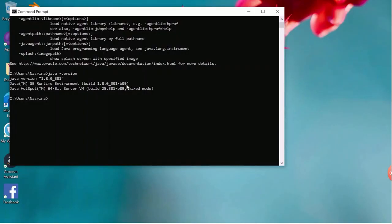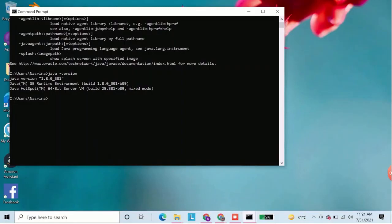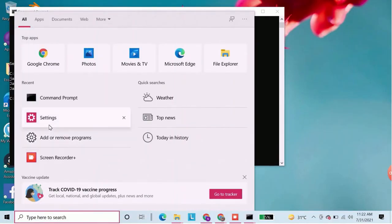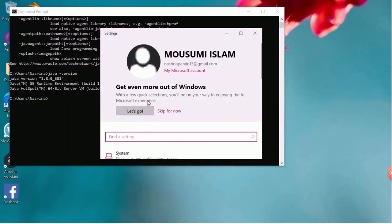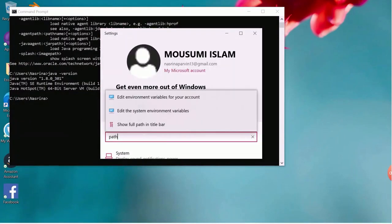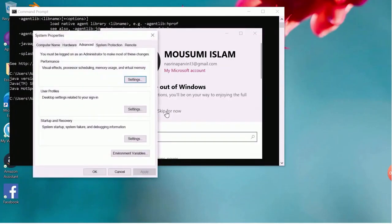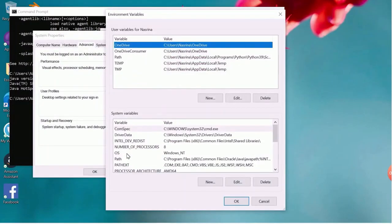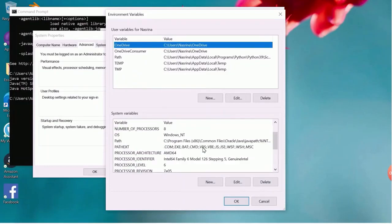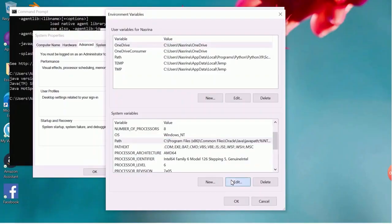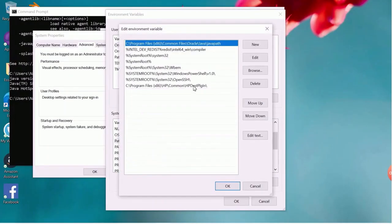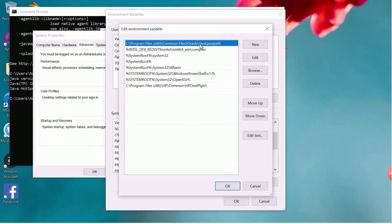Now we will check if the Java path is added in the environment variable or not. To check that just search settings and type path. Choose edit system environment variable and again choose environment variable. You can see path. Click on edit if you want to edit the path. You can click on new and add JAVA_HOME as an environment variable and set the java path without bin as a value.